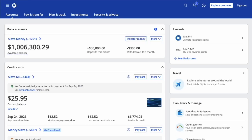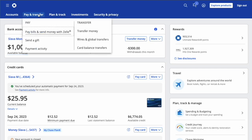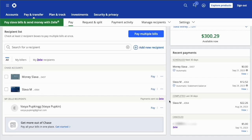You can see your Chase bank accounts and credit cards on the dashboard. In the top horizontal menu, select Pay and Transfer. In the drop-down menu, select Pay bills and send money with Zelle. On that page you can see My Zelle recipients at the bottom.